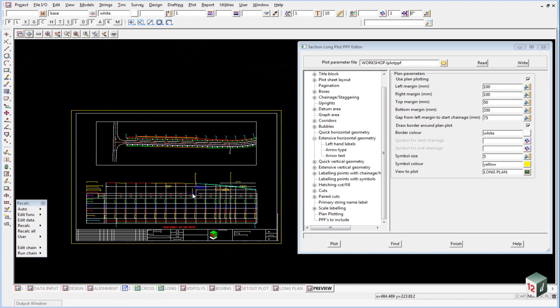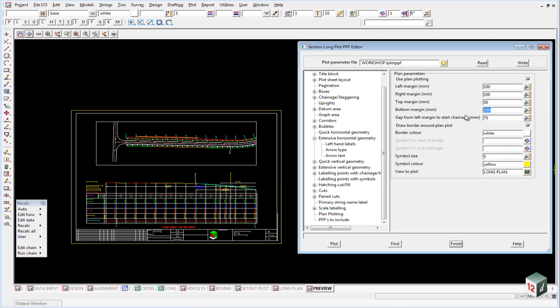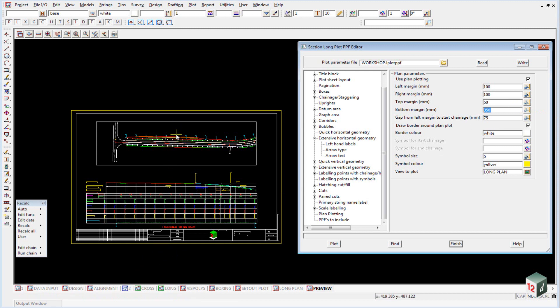If our plan plot is getting too close to our long section view, we can change the bottom margin and make it say 400 or 500. And it will decrease this size in here. We can add a border if we want one. Just by ticking on and off. And whatever color you require.